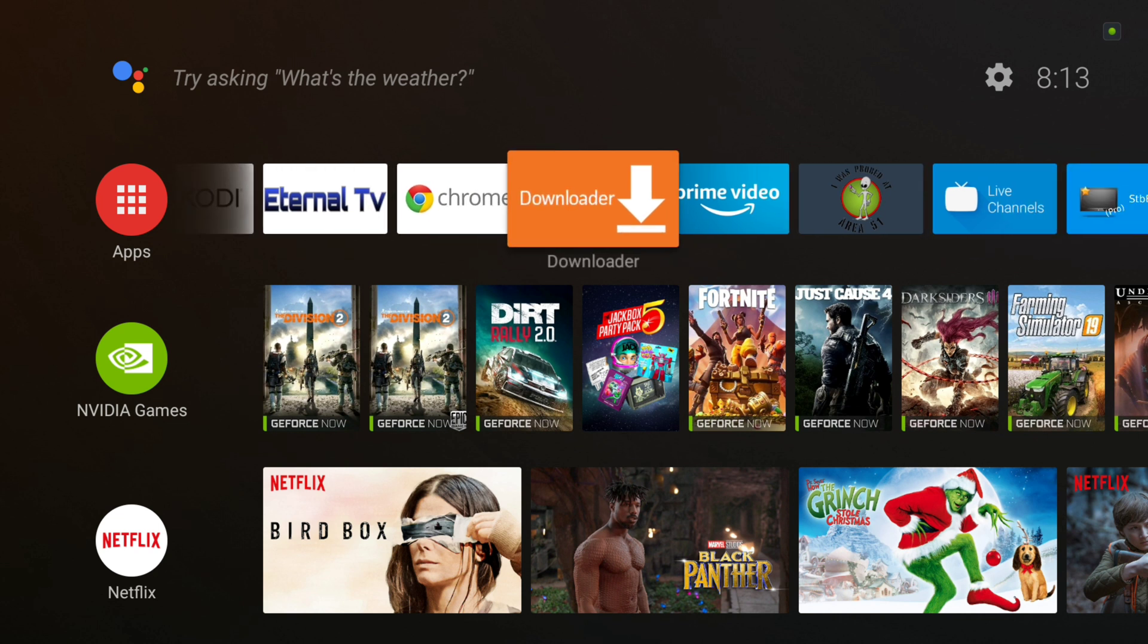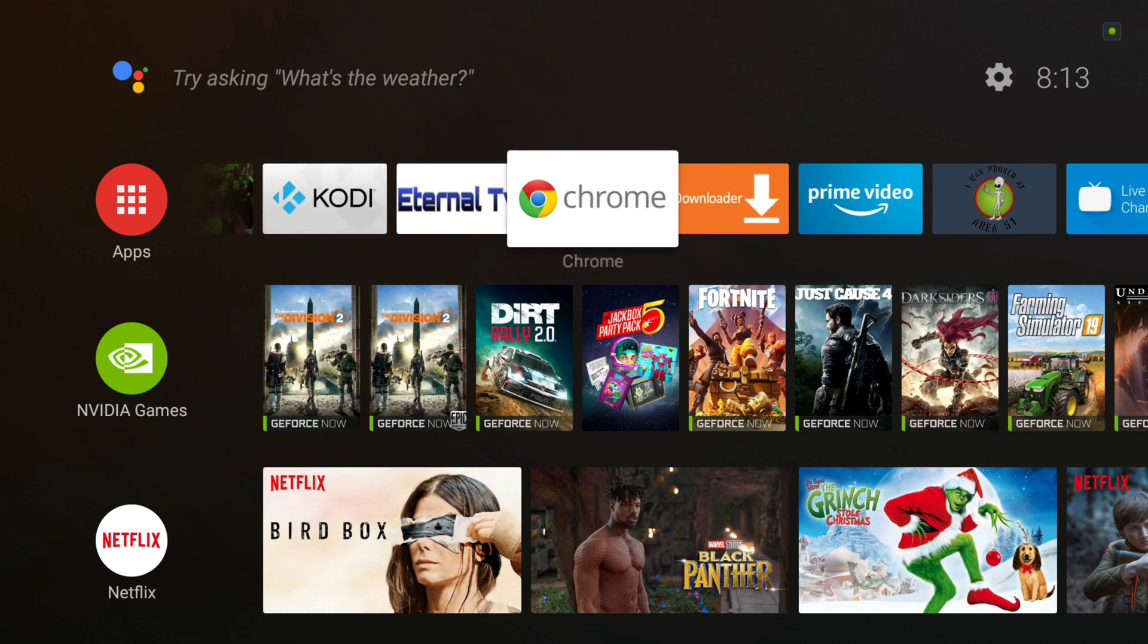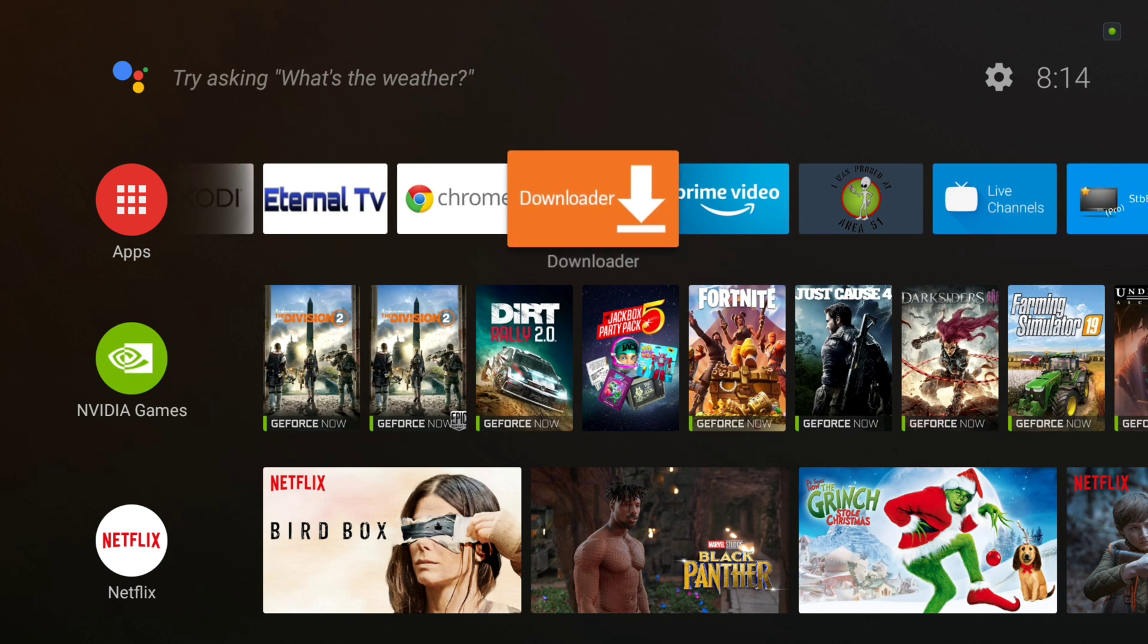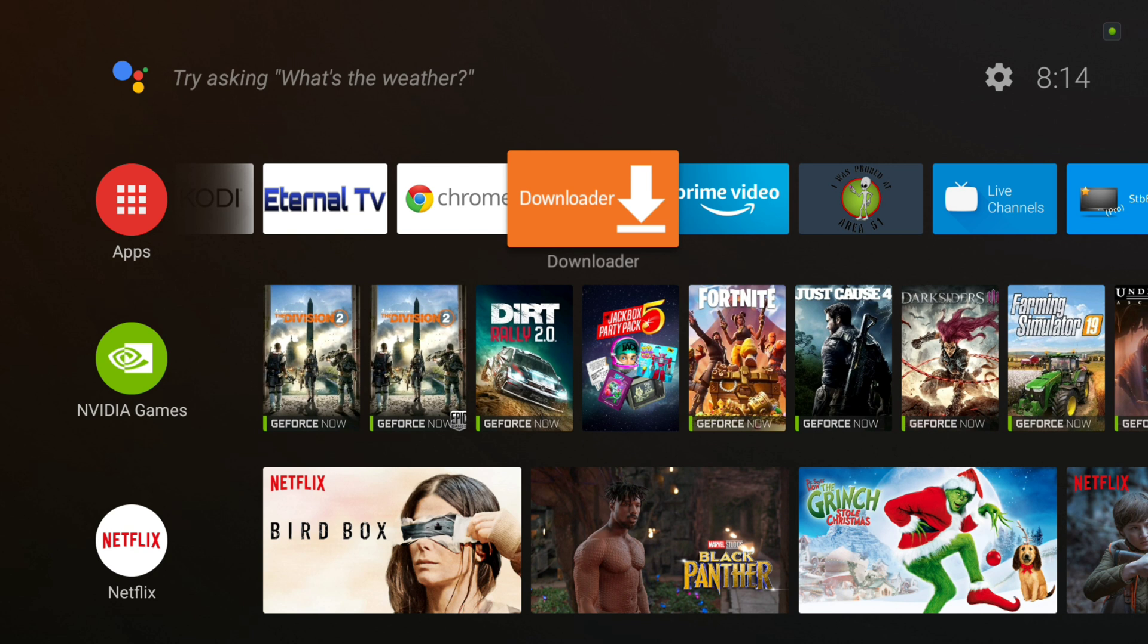Today we're going to be using the direct method, which is right from our website using Chrome or any browser or a downloader app, depending on your device and what you use. There are a few other different ways to get our APKs, but today we're going to just focus on this. We'll show you some other ones down the road, like using the FileLinked app and also using our wizard to install them, but for today we're just going to go the direct method.